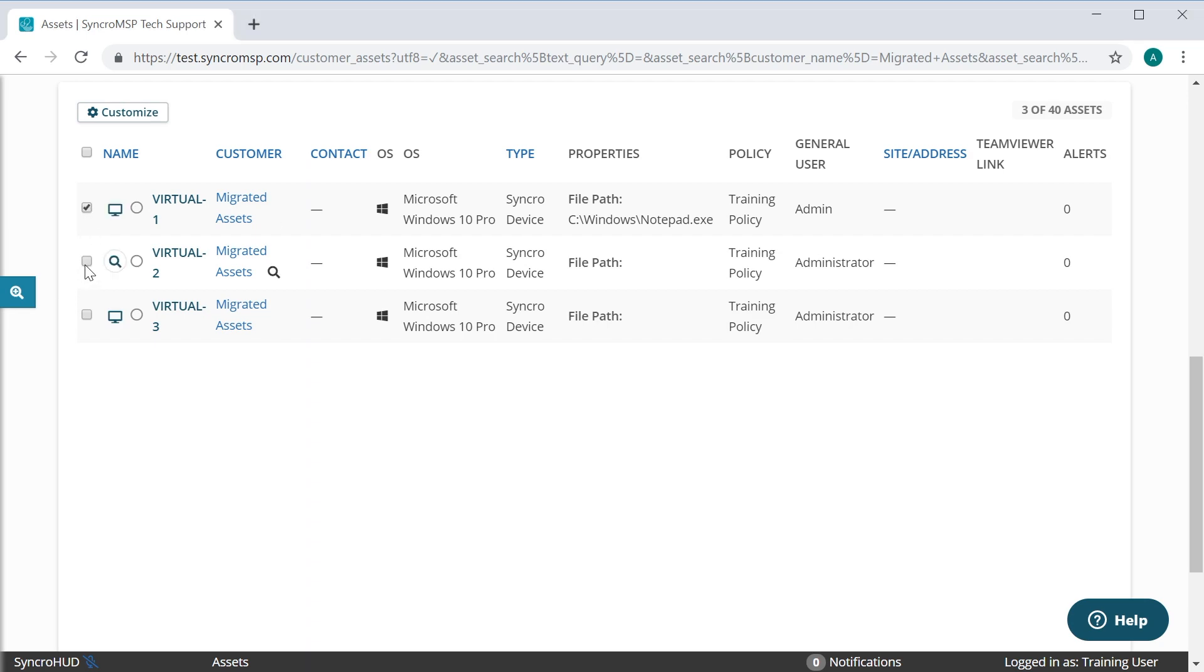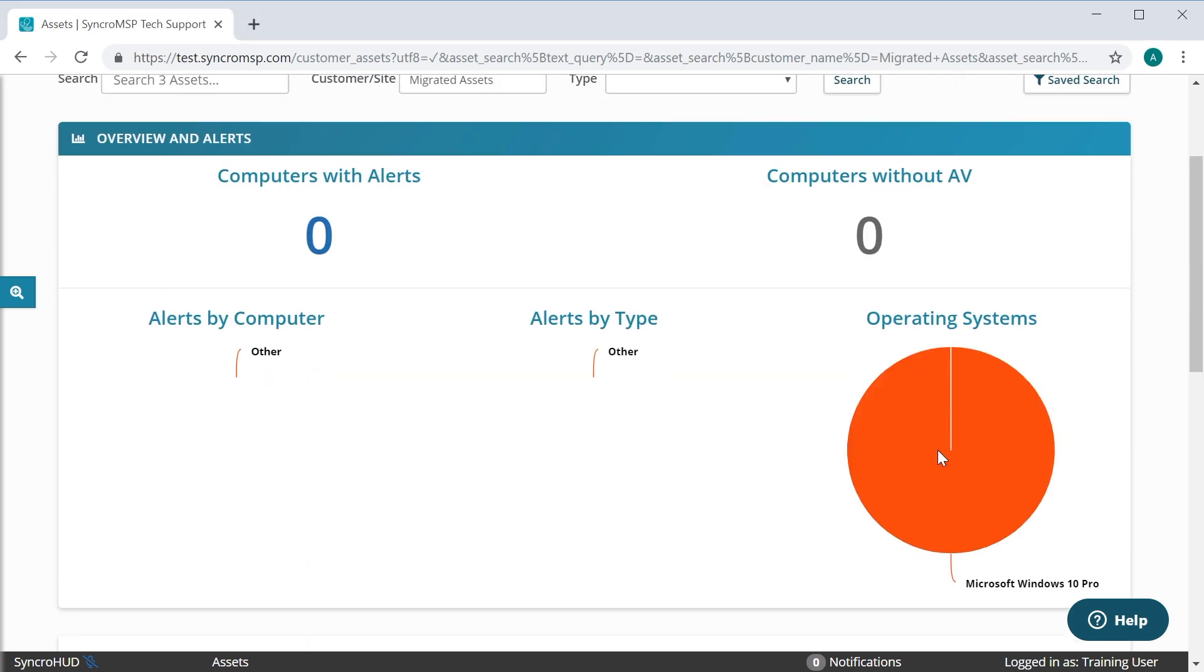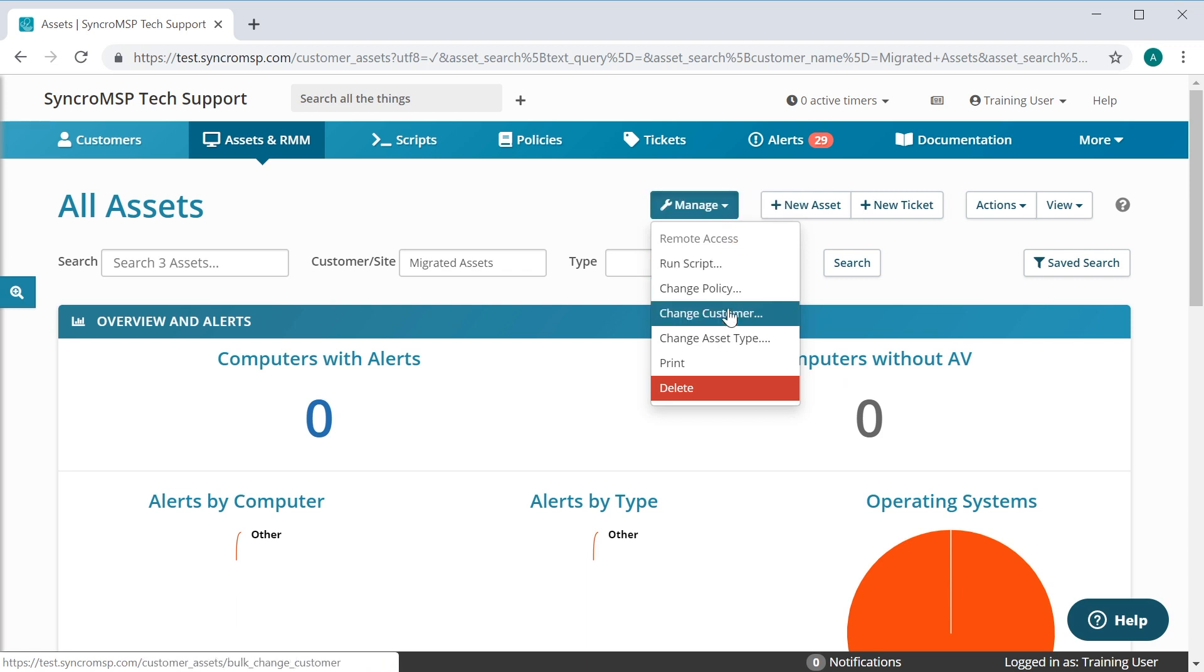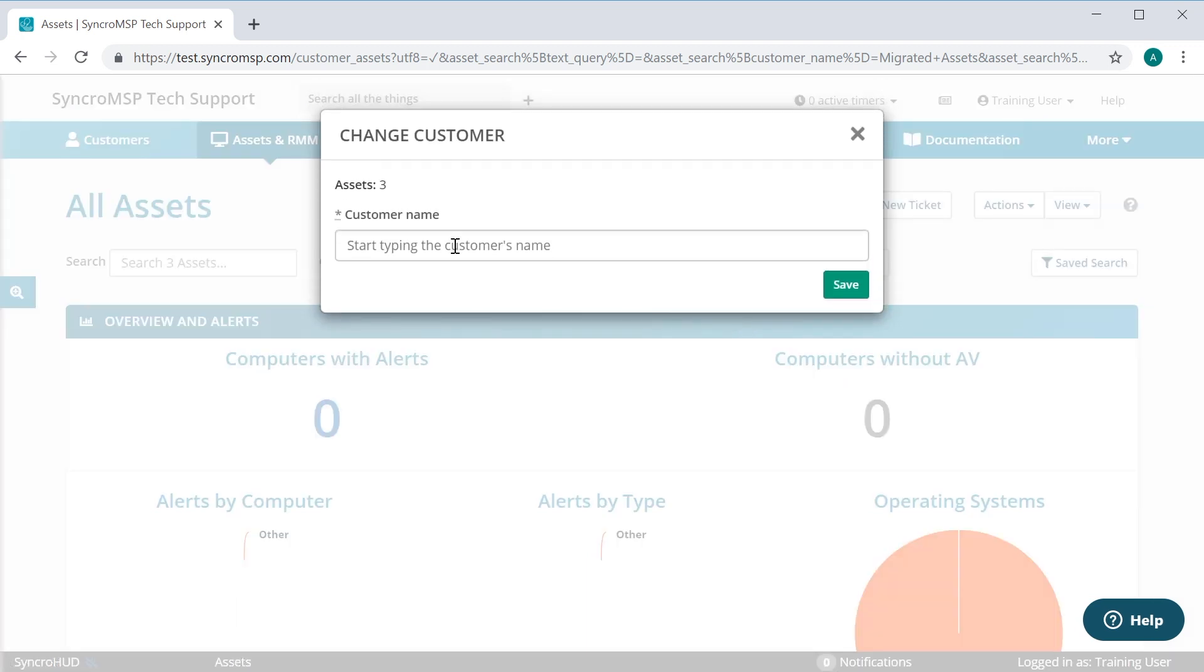Then, select each customer's assets as they appear in Synchro, and simply reassign them to the appropriate customer.